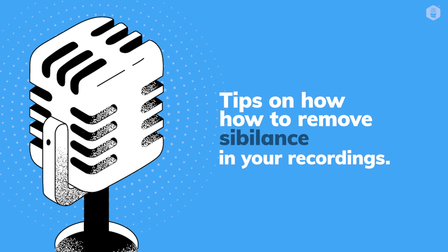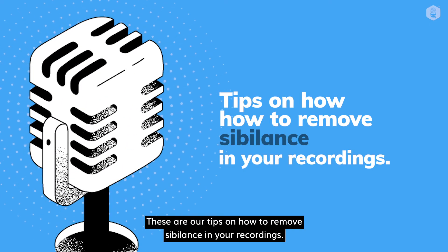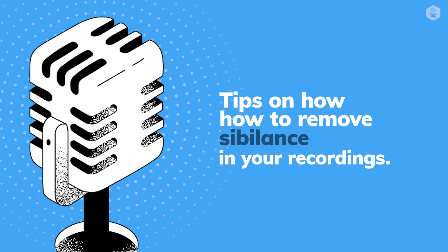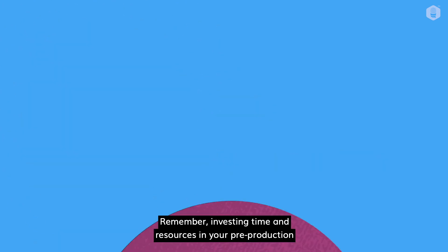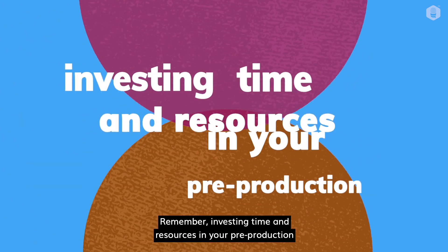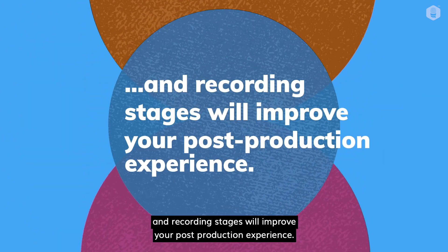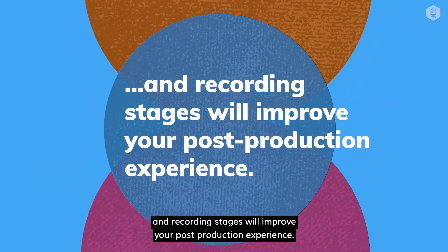And there you have it. These are our tips on how to remove sibilance in your recordings. Remember, investing time and resources in your pre-production and recording stages will improve your post-production experience.